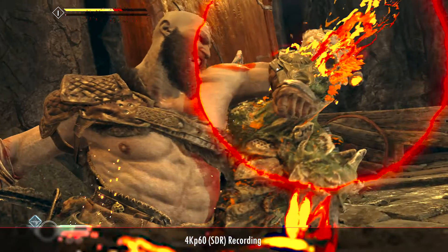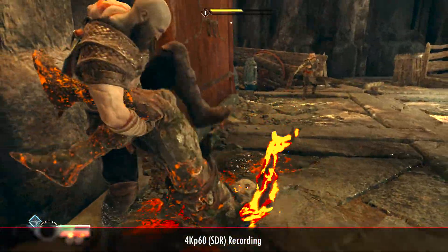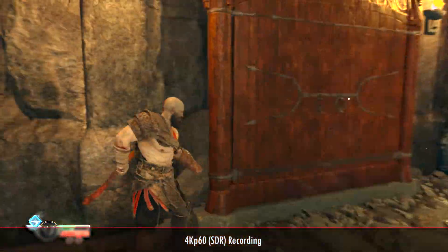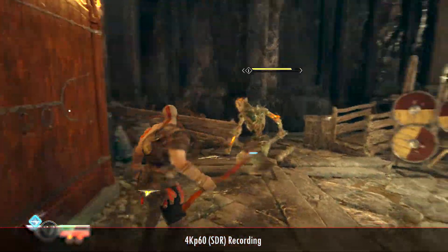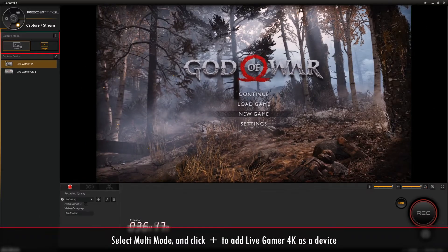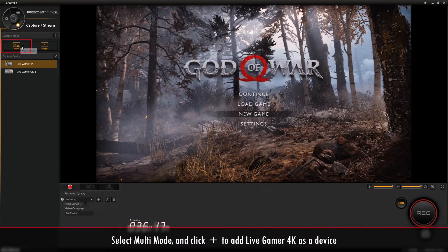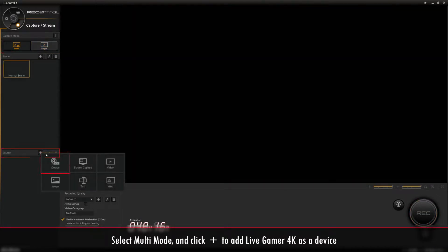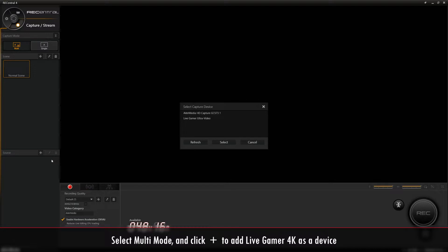Now for the second part, we'll be showing you how to record in 4K 60fps. Go to Capture Mode and select Multi Mode. Then go to Source and click the Plus icon to add the Live Gamer 4K as a device.